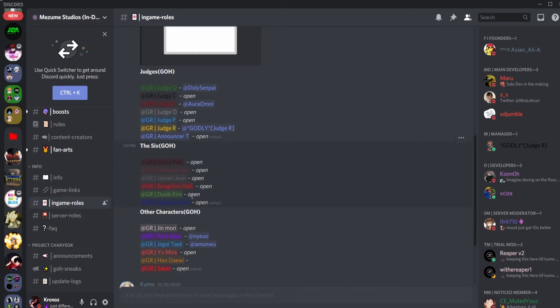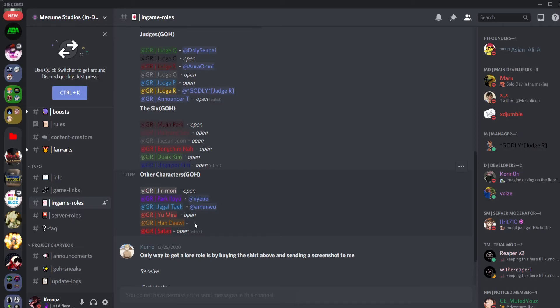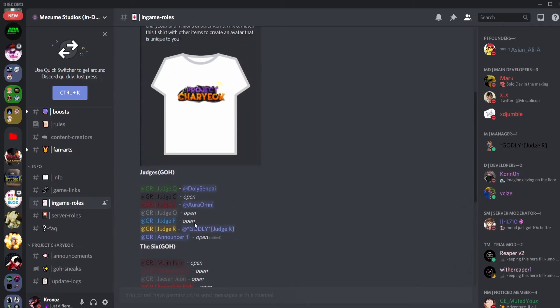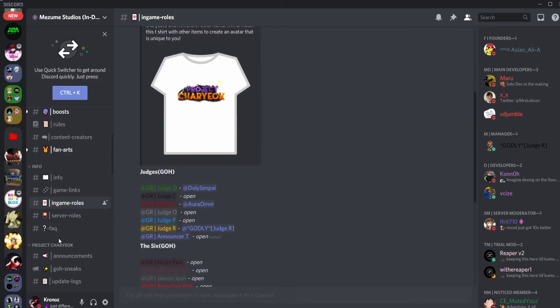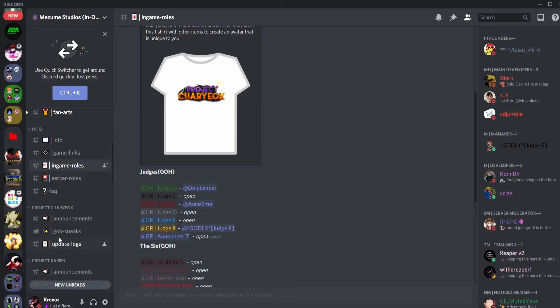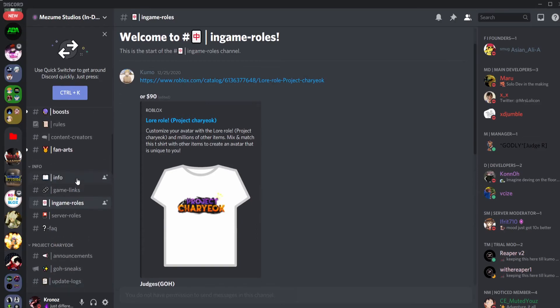These are the lore characters that are open. We have Judge C open, Judge O, Judge P, The Announcer, we have Mujin Park, Hae-Ryang CEO, Jason, John, Bonchina, Daewi Kim, and Ungyeo Kim. And we have Jin Mori that's open, we have Yoo Mira that's open, and Sang that's open. I don't know about Han Daewi, he might be open since there's nothing here but I am not sure.